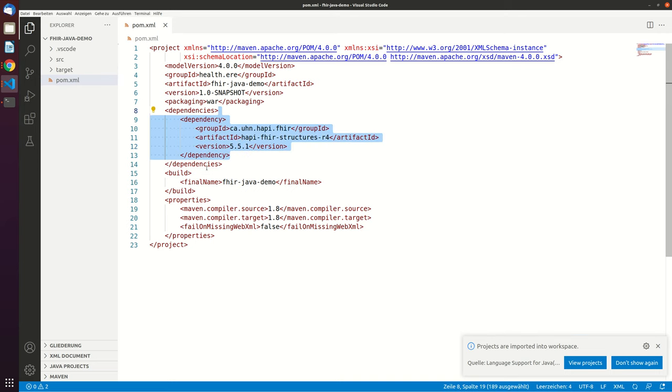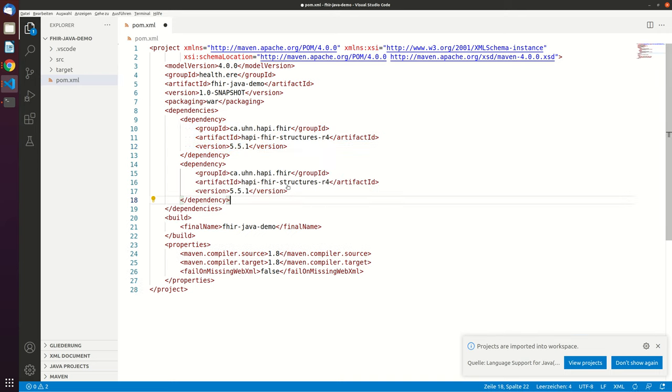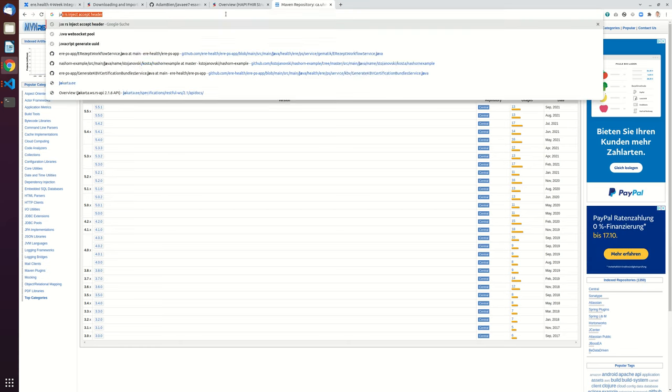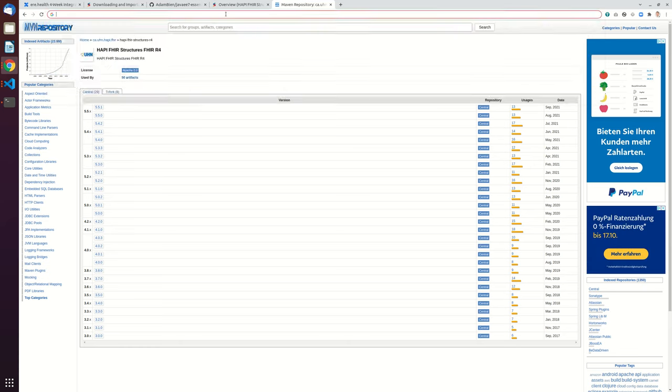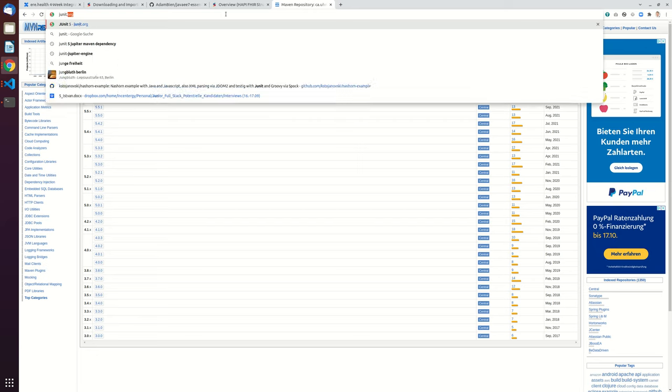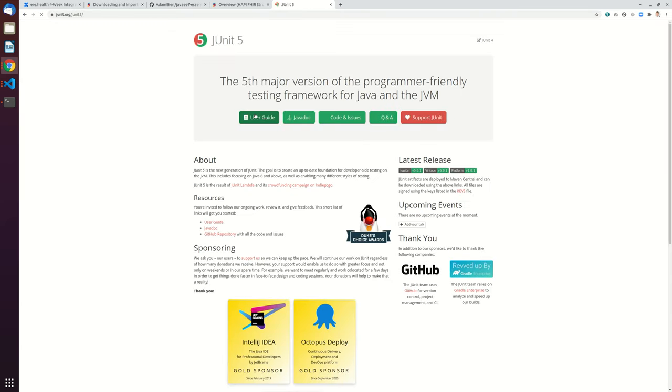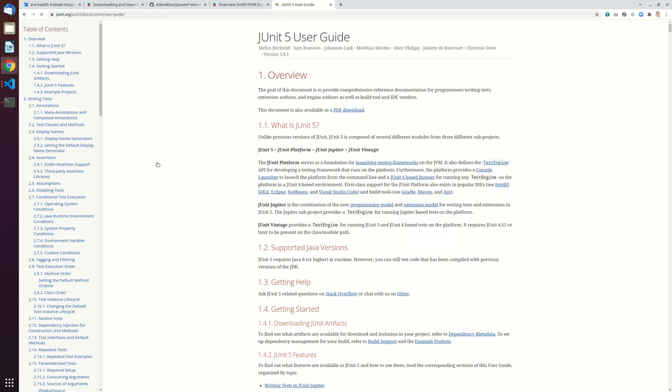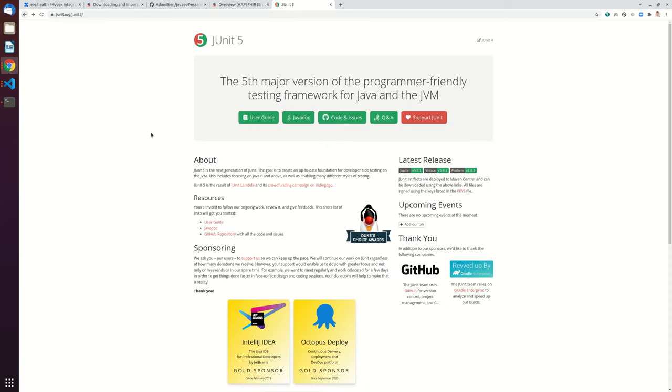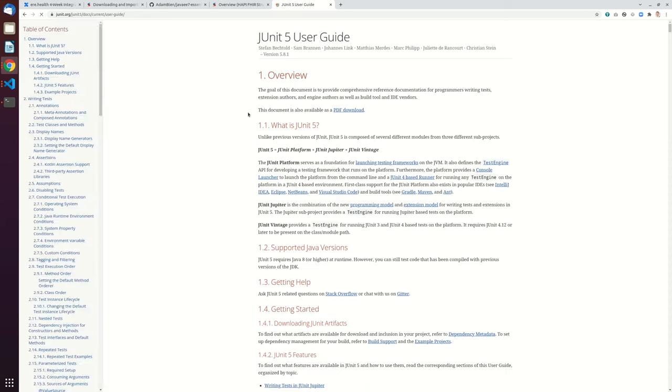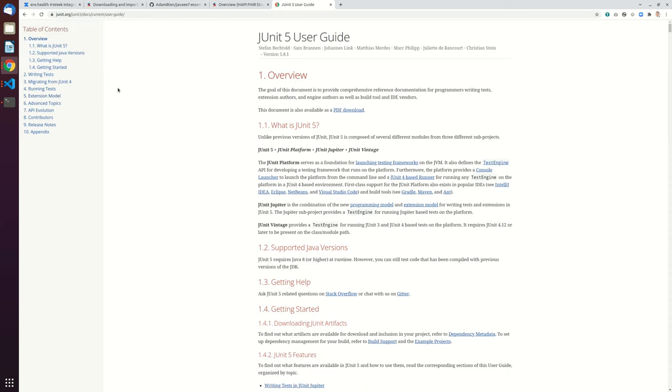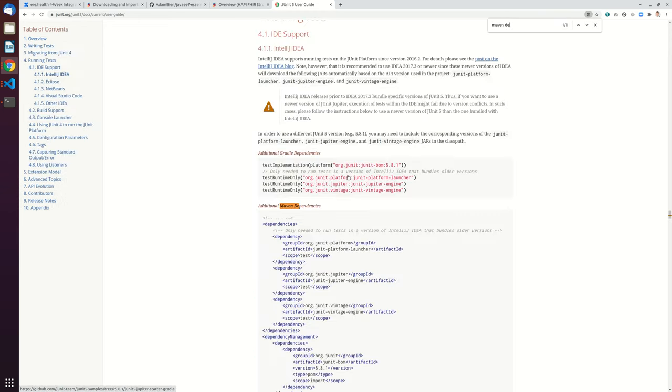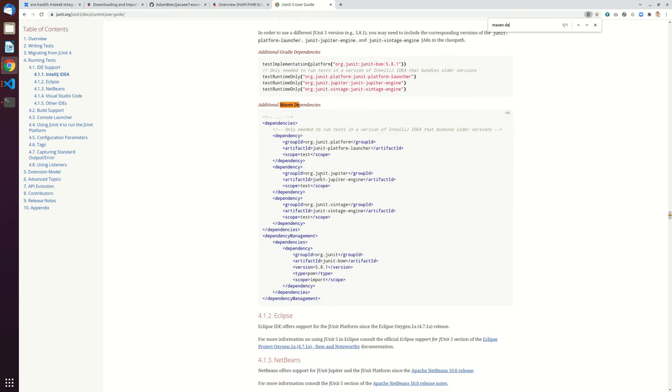And what we will also do is we will add a test dependency, so junit.org user guide, and now let's use Maven Dependencies. Yeah, and we only need this dependency. I think all the others are not necessary.